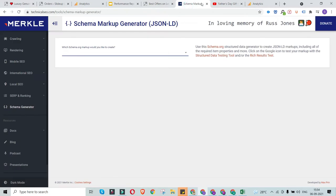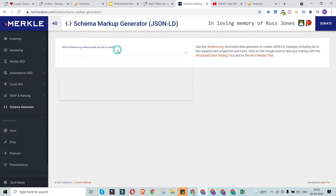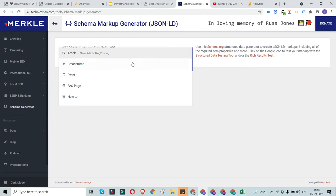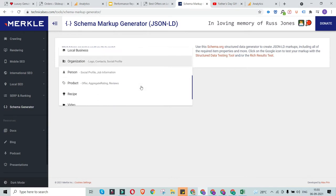In this series of sessions on schema markup, we are using the schema markup generator tool from technicalseo.com. We have already created schema for other web elements — the content, breadcrumb, events, and FAQ page. Today we're going to create the schema for the video content on our website.